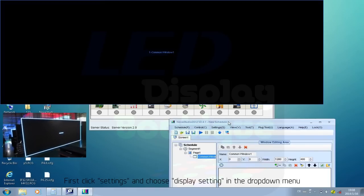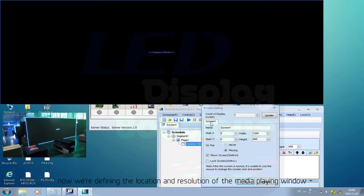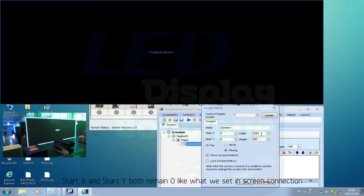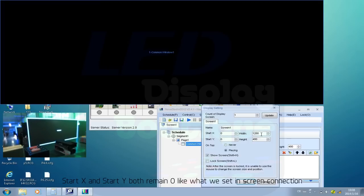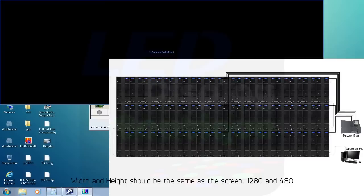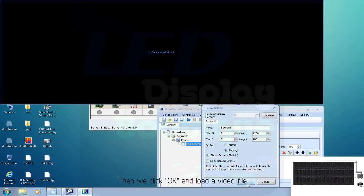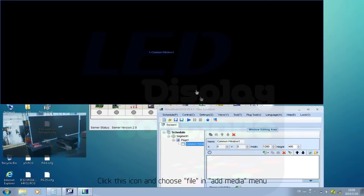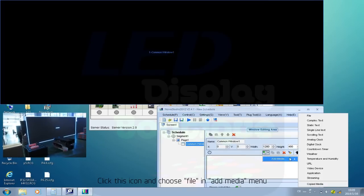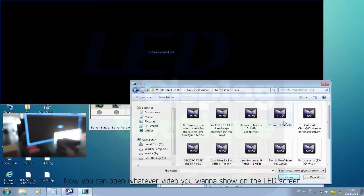First, click Settings and choose Display Setting in the drop-down menu. We're defining the location and resolution of the media playing window. Start X and Start Y both remain zero. Width and height should match the screen — 1280 and 480. Click OK, then load a video file by clicking the icon and choosing File > Add Media. Now you can open whatever video you want to show on the LED screen.